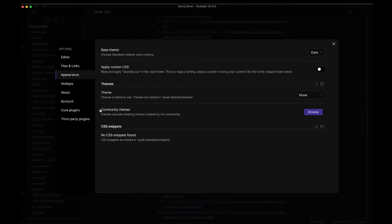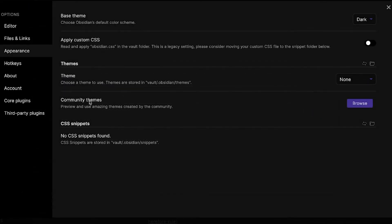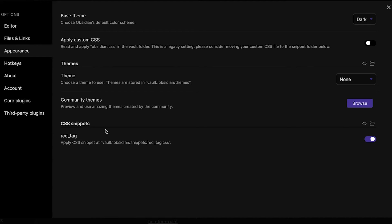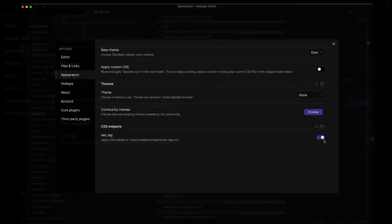Let's navigate back to Obsidian. We click the refresh button, which tells Obsidian to go back and look in the snippet folder to see if any snippets are there. Sure enough, we have something called red_tag. We can toggle this off and on depending on whether we want to use this snippet. I'll go ahead and close this, ensuring that my red tag snippet is activated.